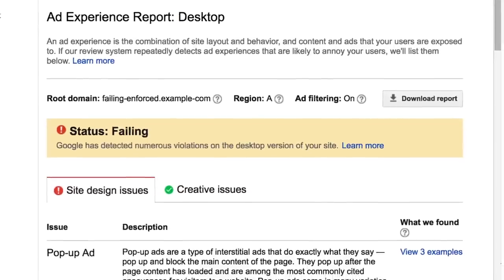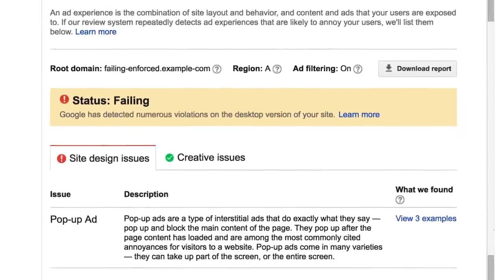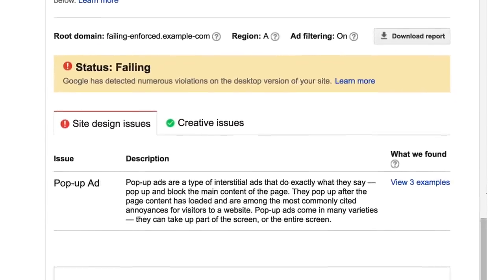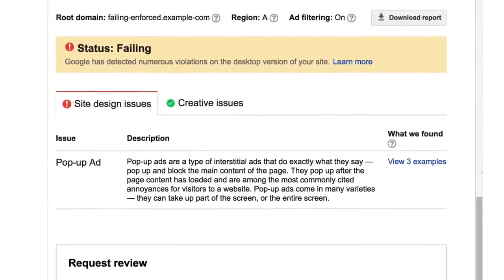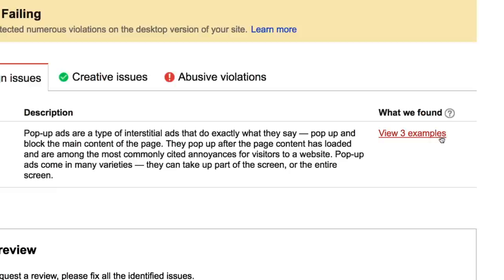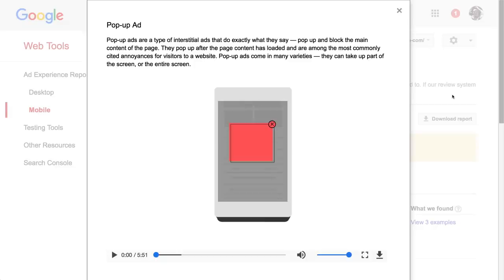Site design issues, such as pop-ups or large sticky ads, concern how ads are being displayed. Click on What We Found to see a video of the ad that was flagged.